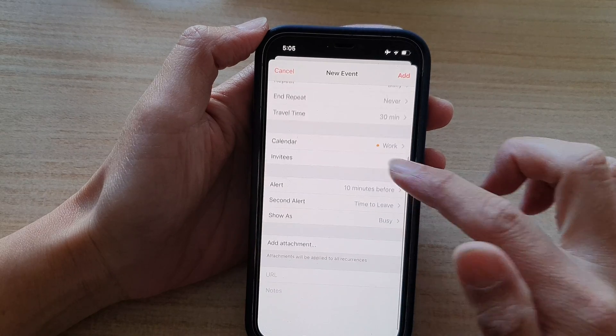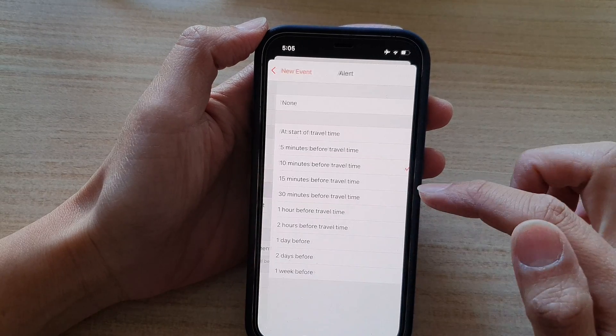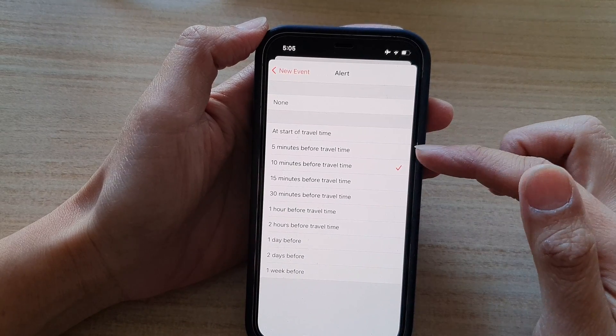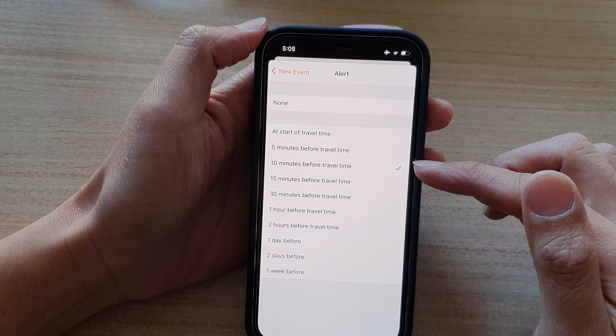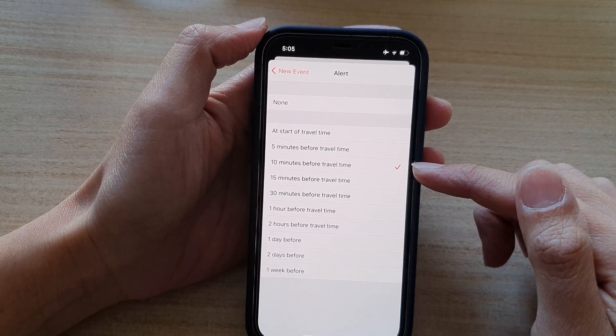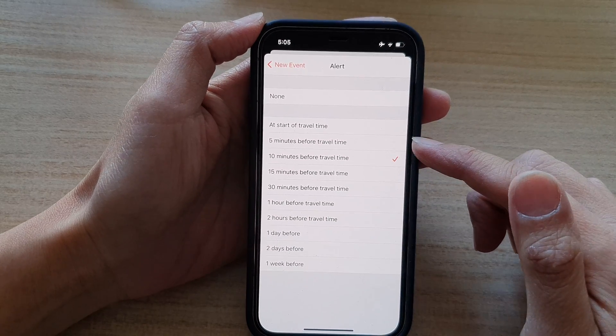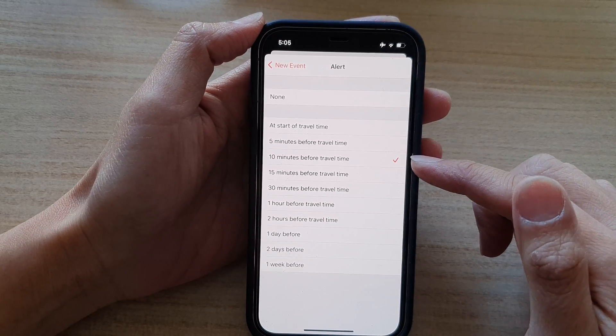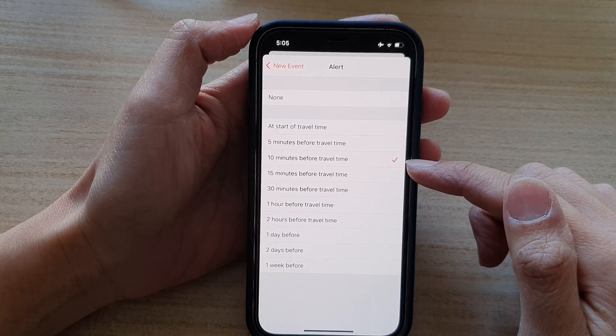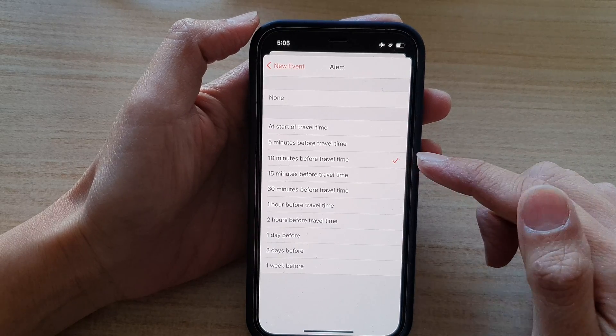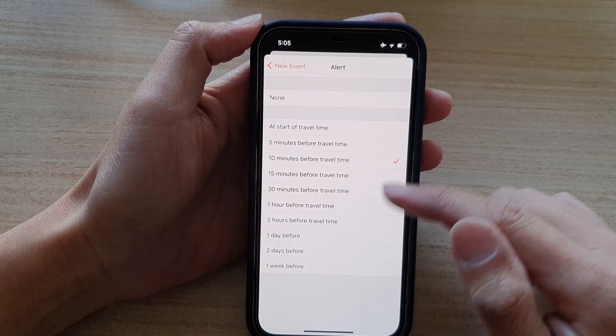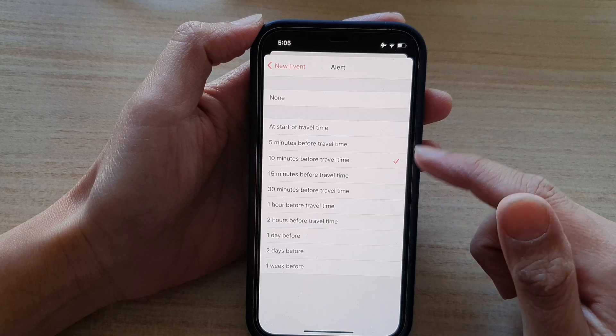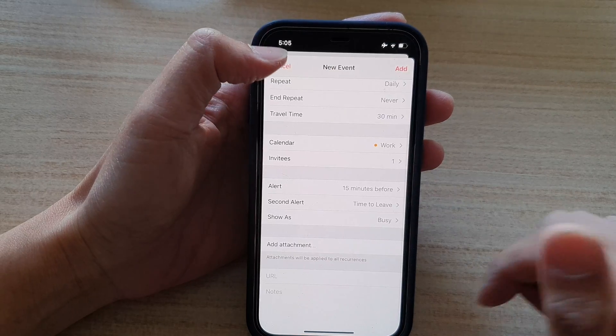And then you've got alert. You can tap on the alert and choose when to alert when the event is approaching. So we've got 10 minutes set by default. You can choose a different alert time if you wanted to.